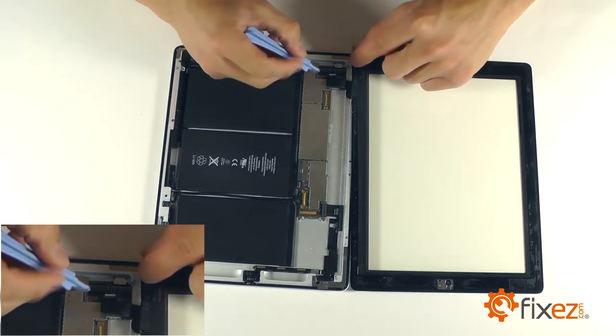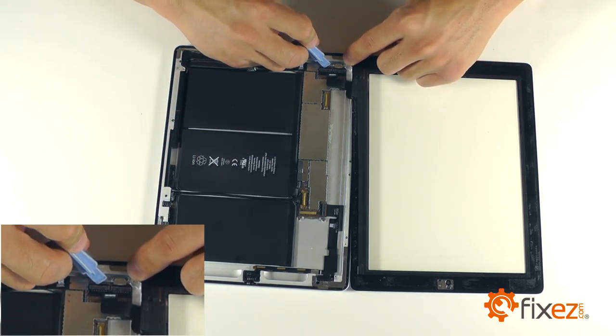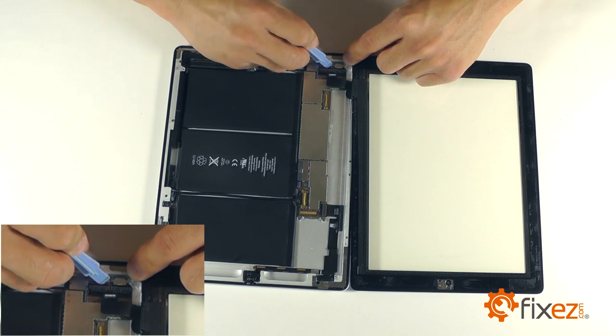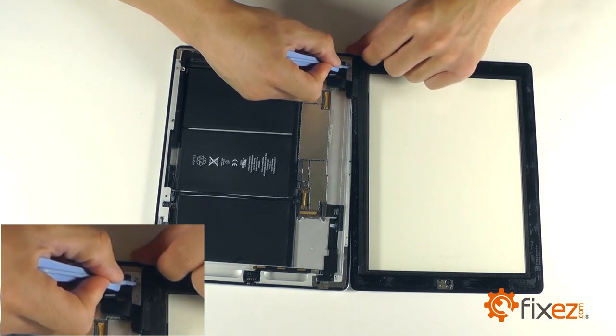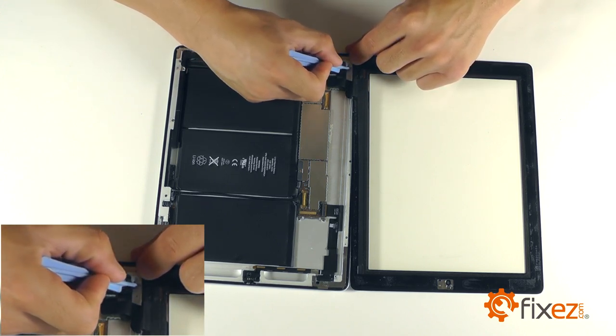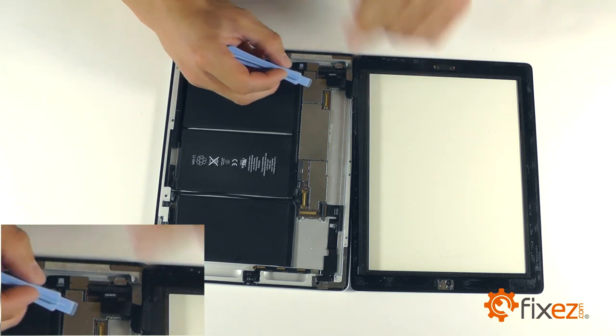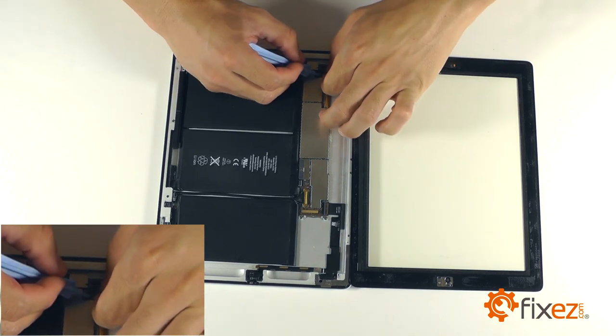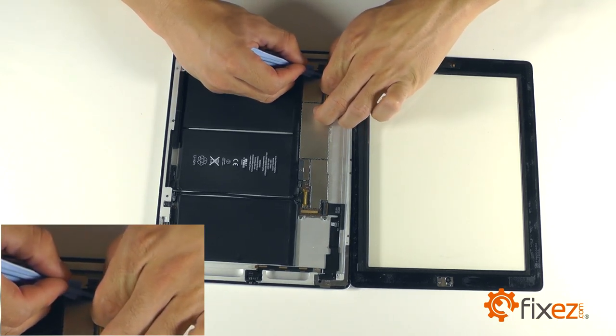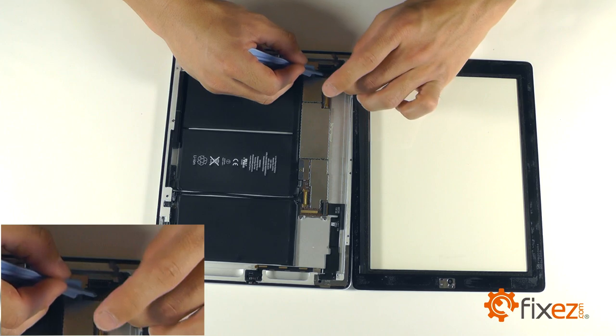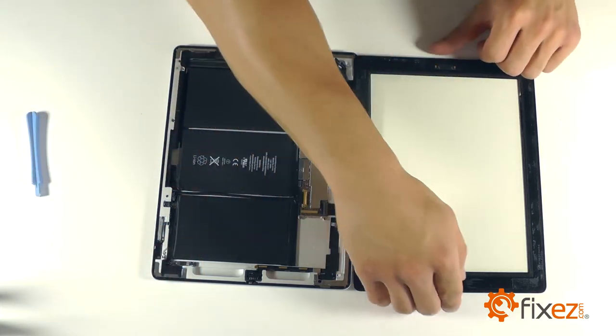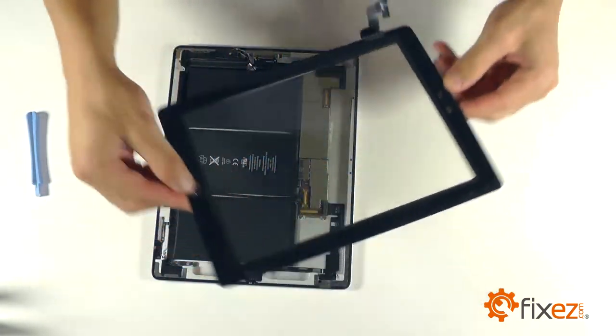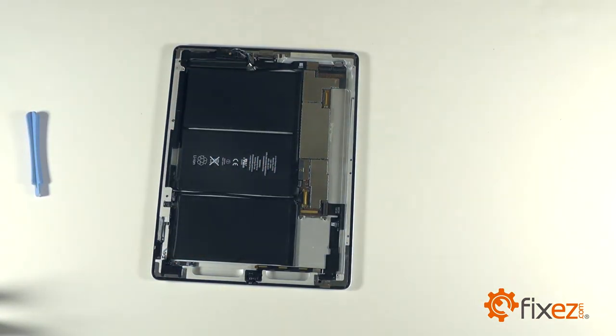Let's bring our attention now to the touch screen connections. We have two locking sockets, we need to flip the tabs on and release. And then we can remove the ribbon cable and remove the touch screen completely from the iPad.